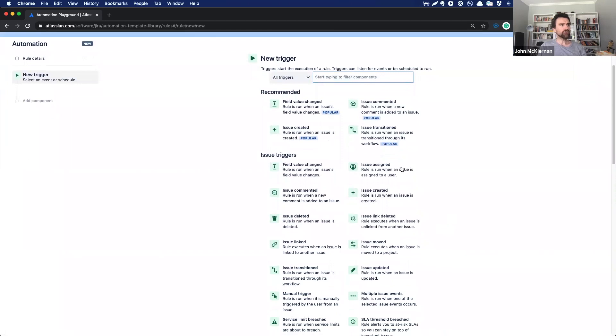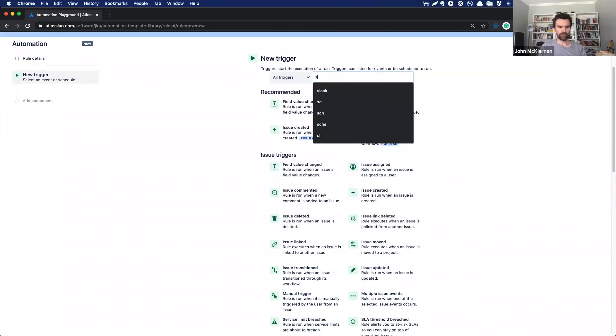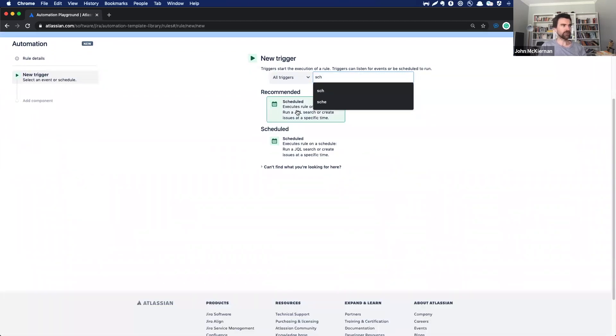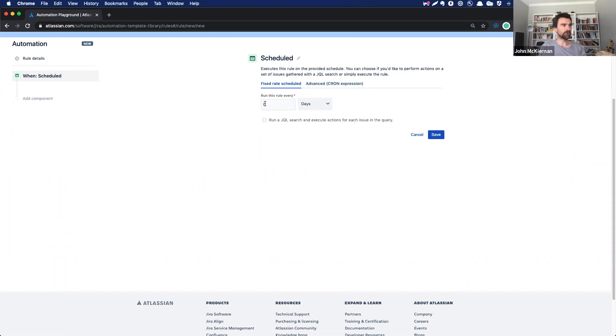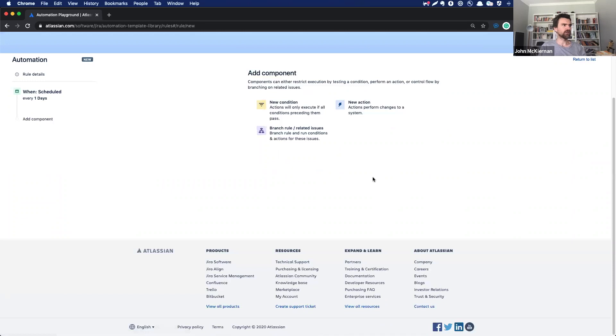So this rule kicks off with the schedule trigger. So I'll just go in there and find it. And we can say that we wanted to run every 7am, every second Tuesday using Cron, but we're going to keep it really simple here and just say, Hey, run every day and let us know what's going on.